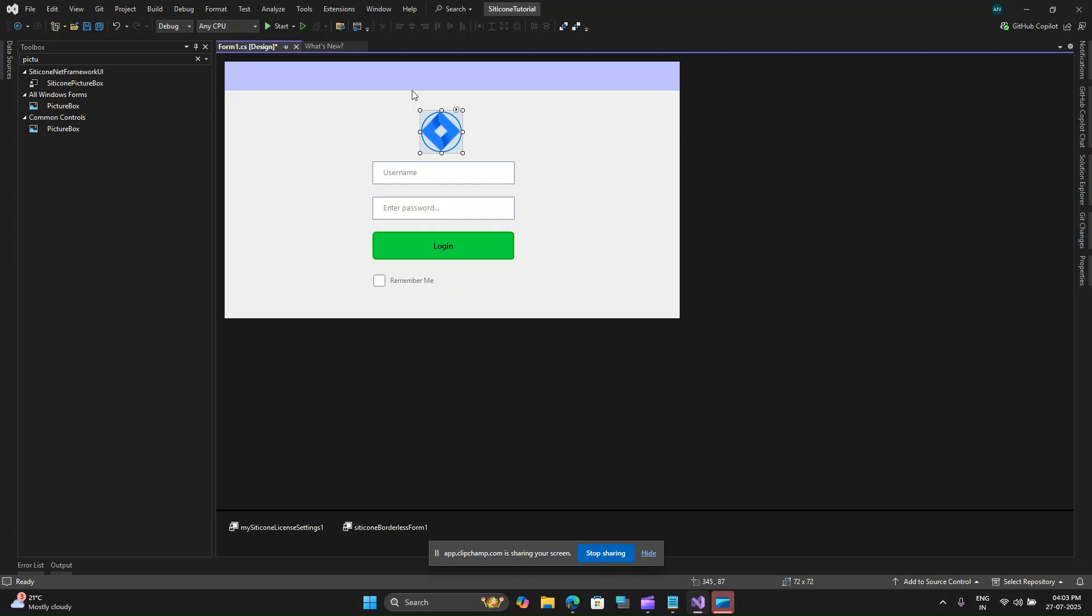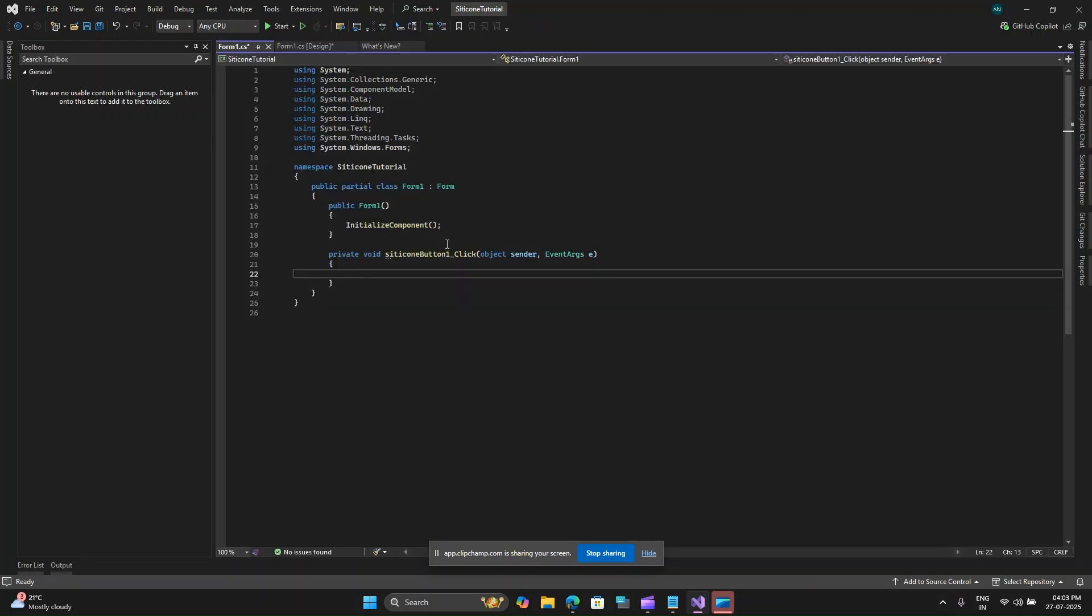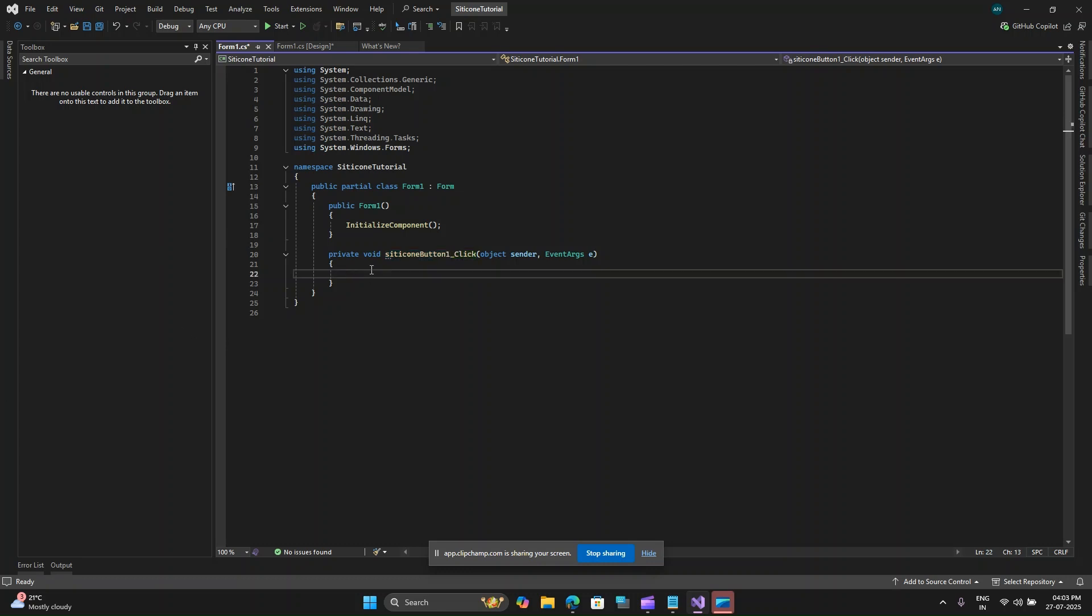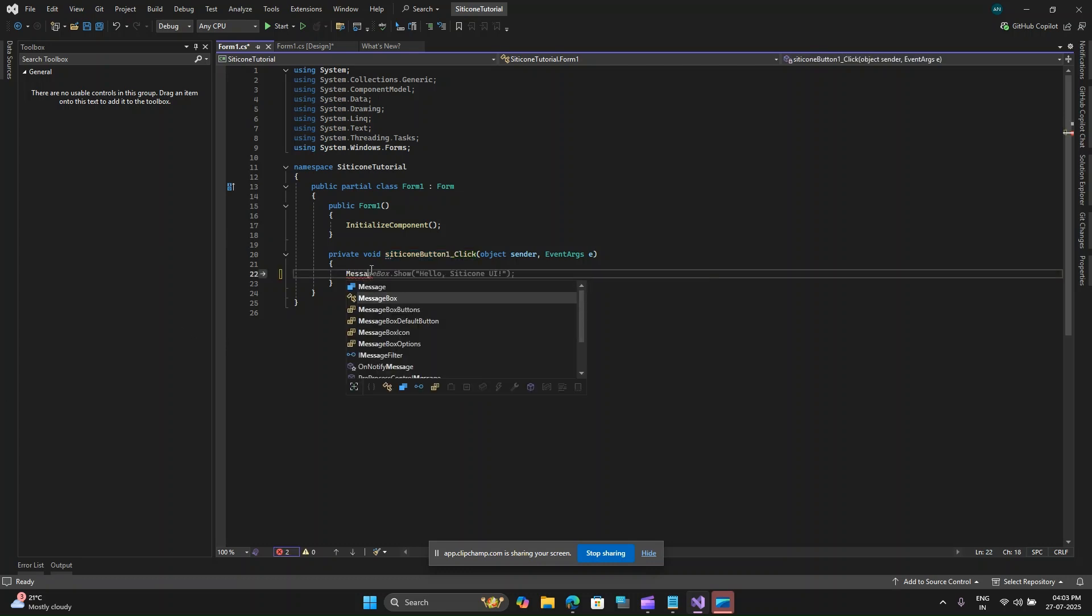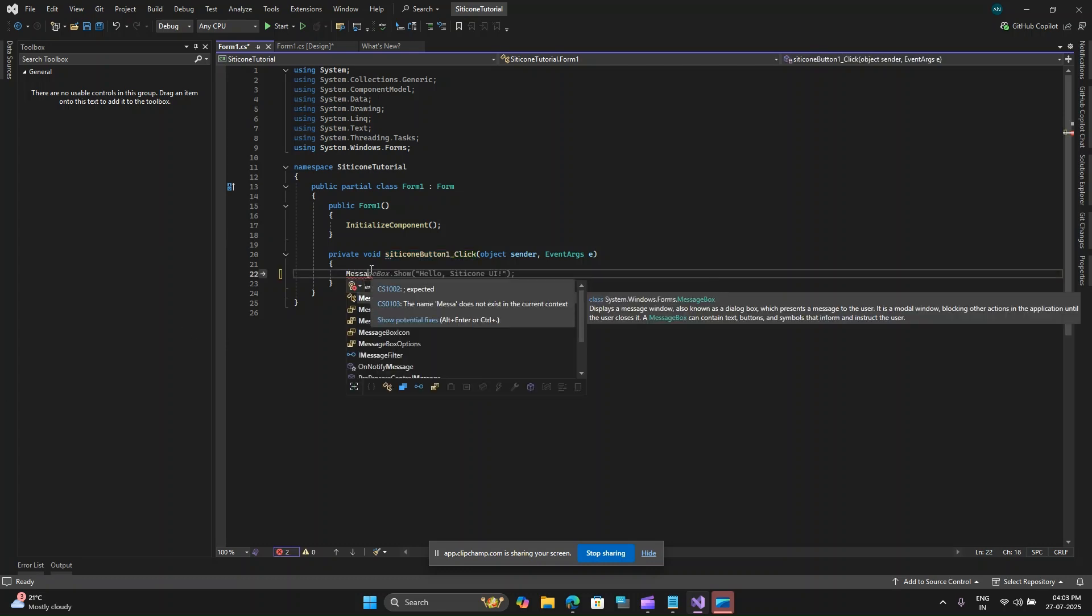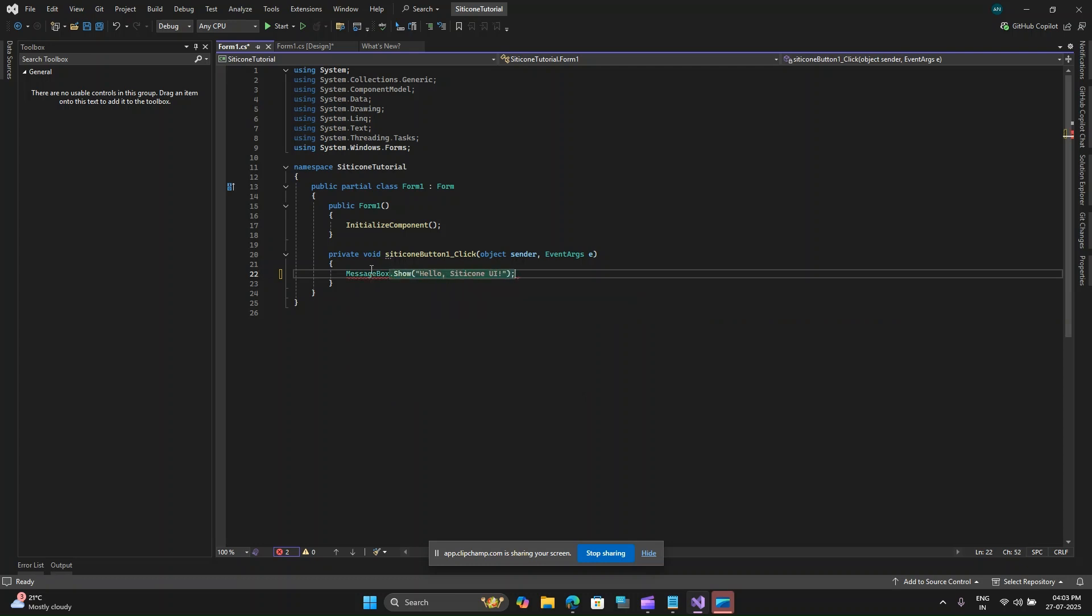For other styling related options you can adjust the colors, font, border radius and shadow decorations for a cohesive look. Some of the basic event handling would be the login button where you can double click and show a simple message box. Let me double click here and I will just say message box dot show hello Silicone UI.